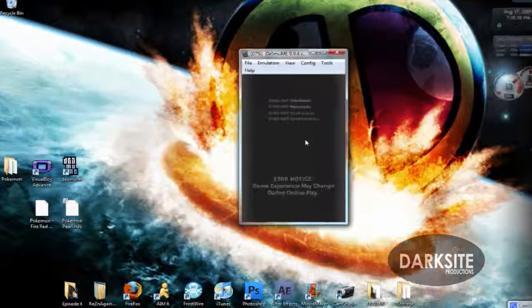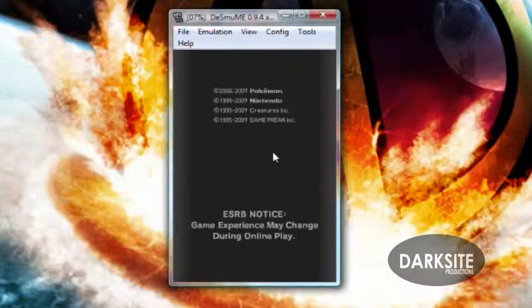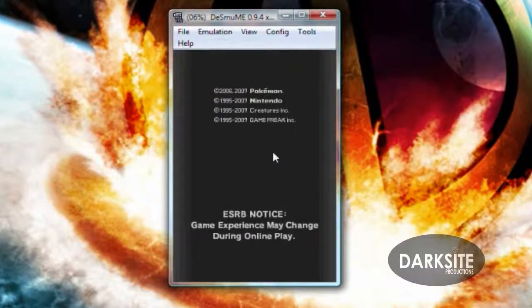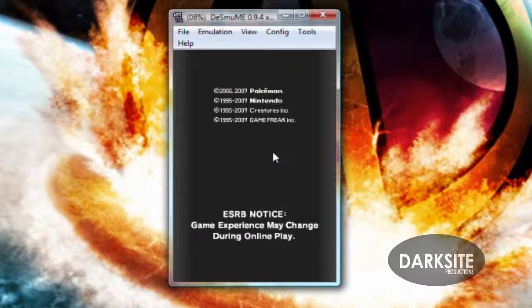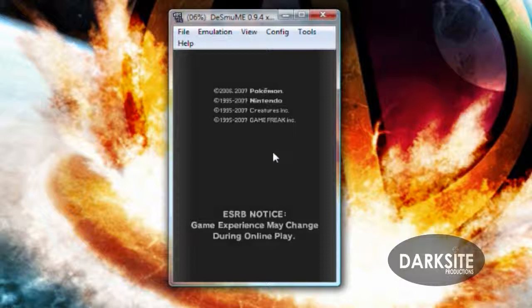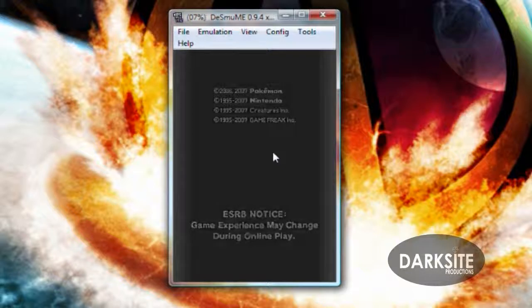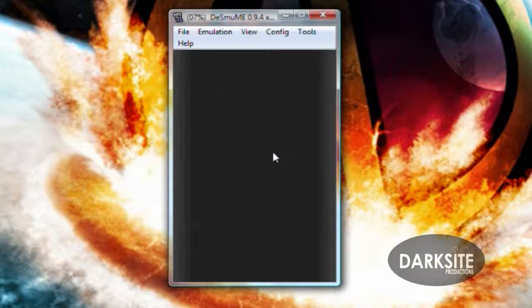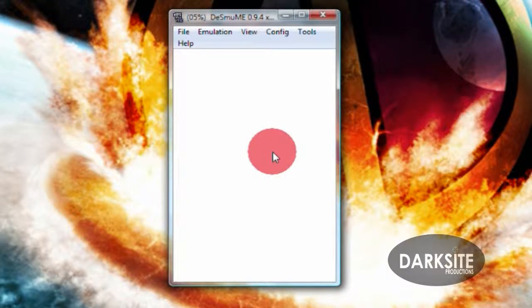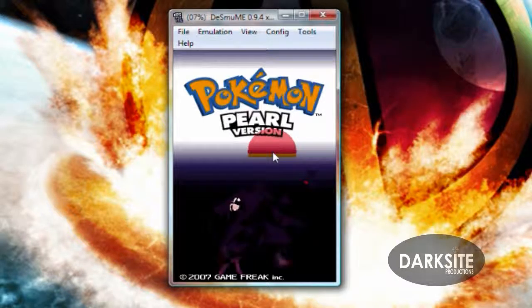I already have this game, Pokemon Pearl. And yeah, those are two screens. It's the top screen and the bottom screen just like in the normal Nintendo DS.